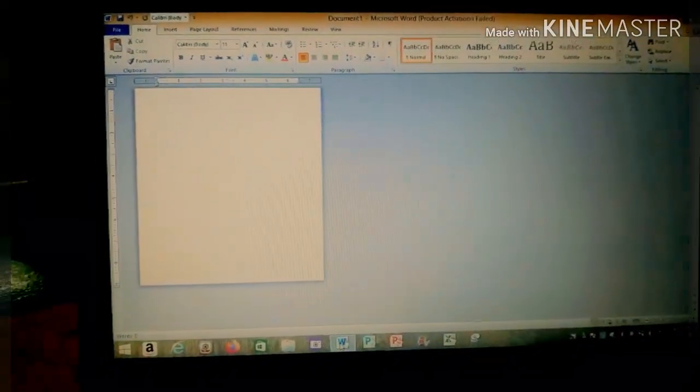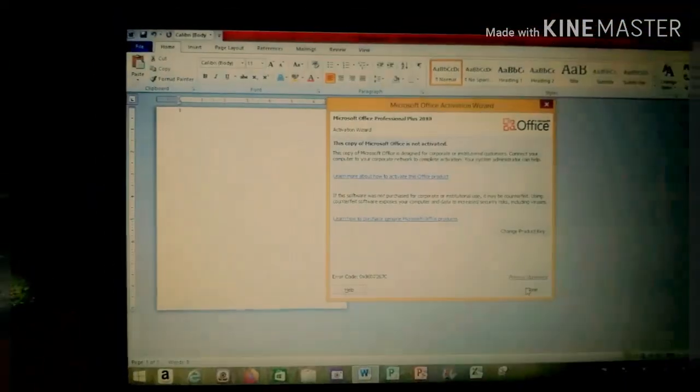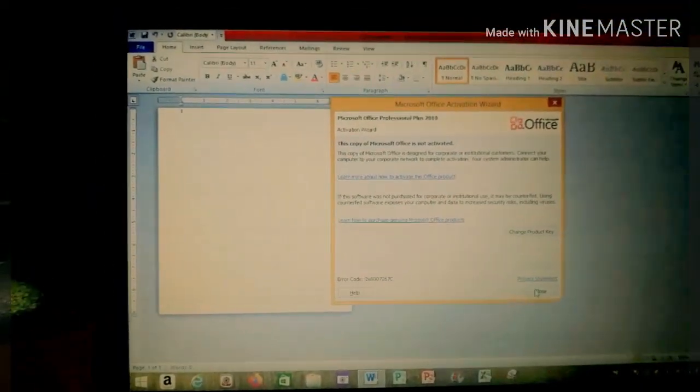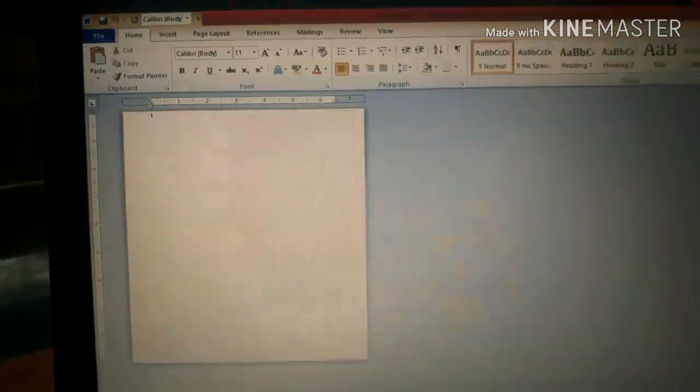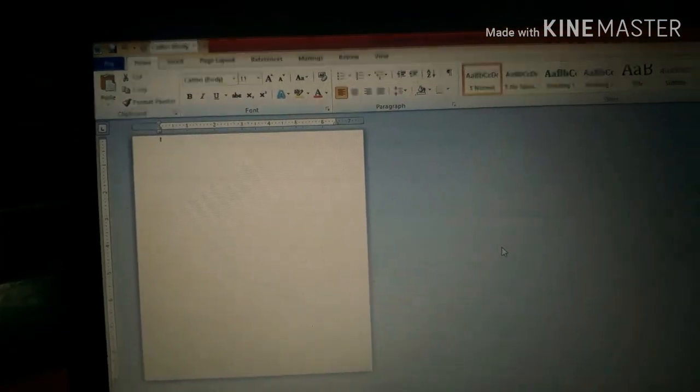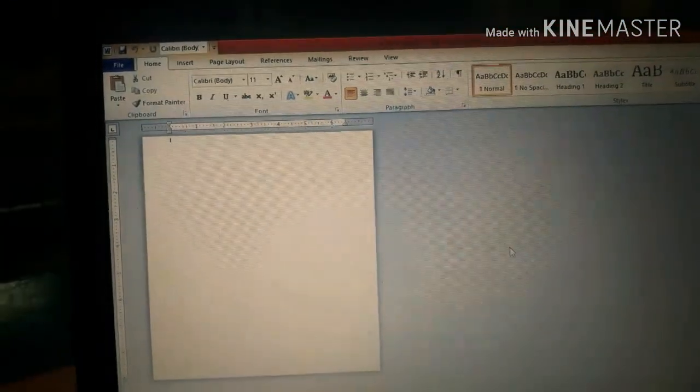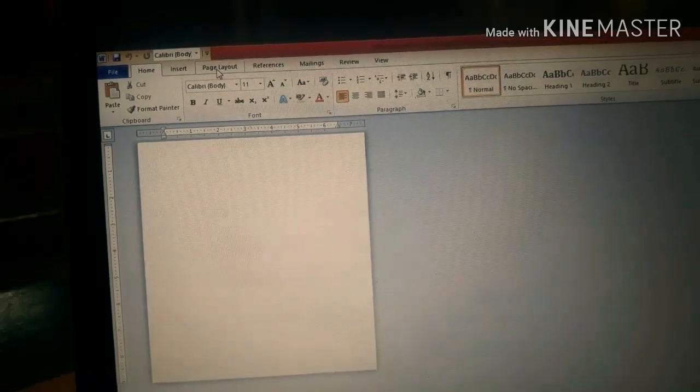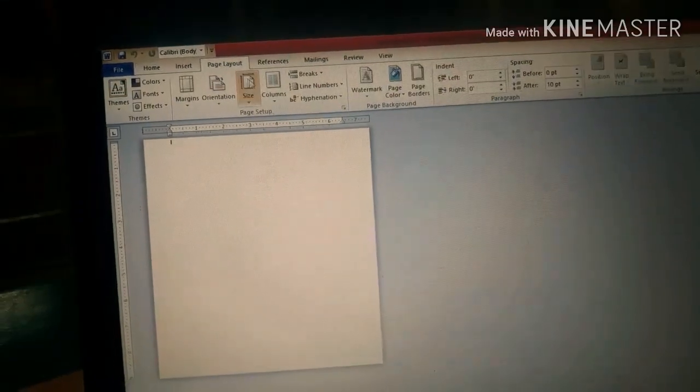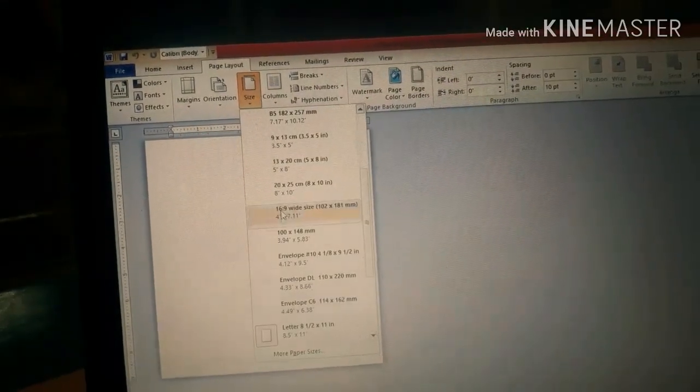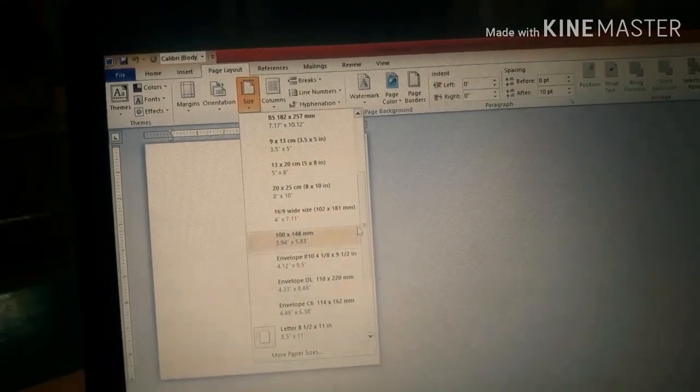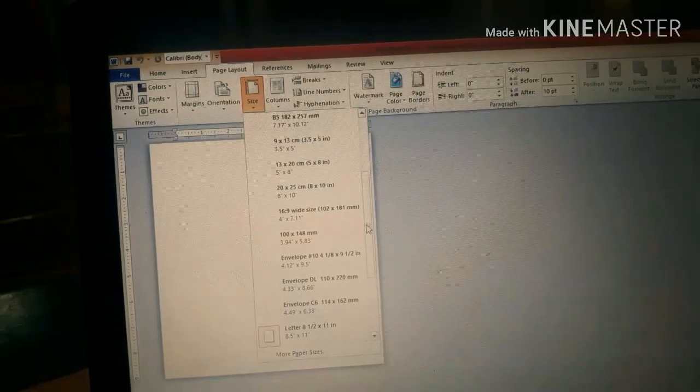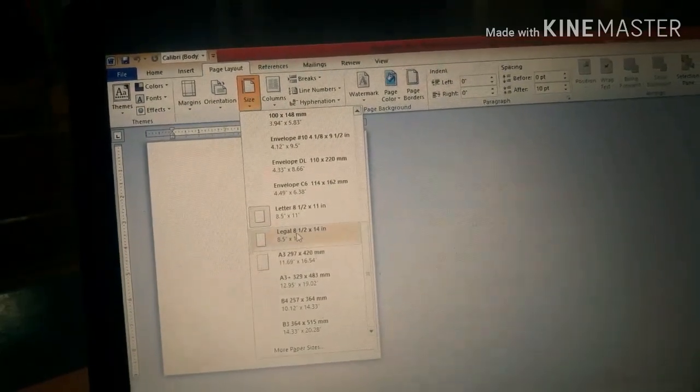Baksan natin ang Word. Okay, close natin yan. Then, punta tayo ngayon sa Page Layout. Click natin yung Page Layout. Tapos, lalabas dyan yung size. Paggawin natin yung size. Gawin natin siya ng legal.